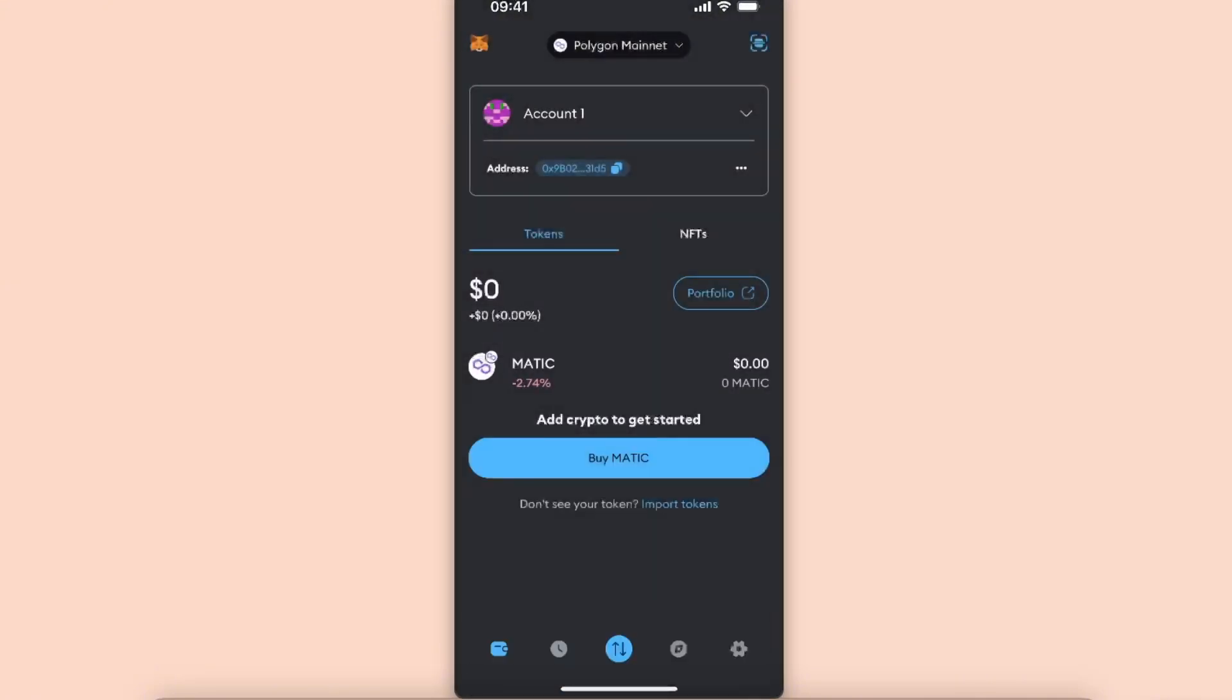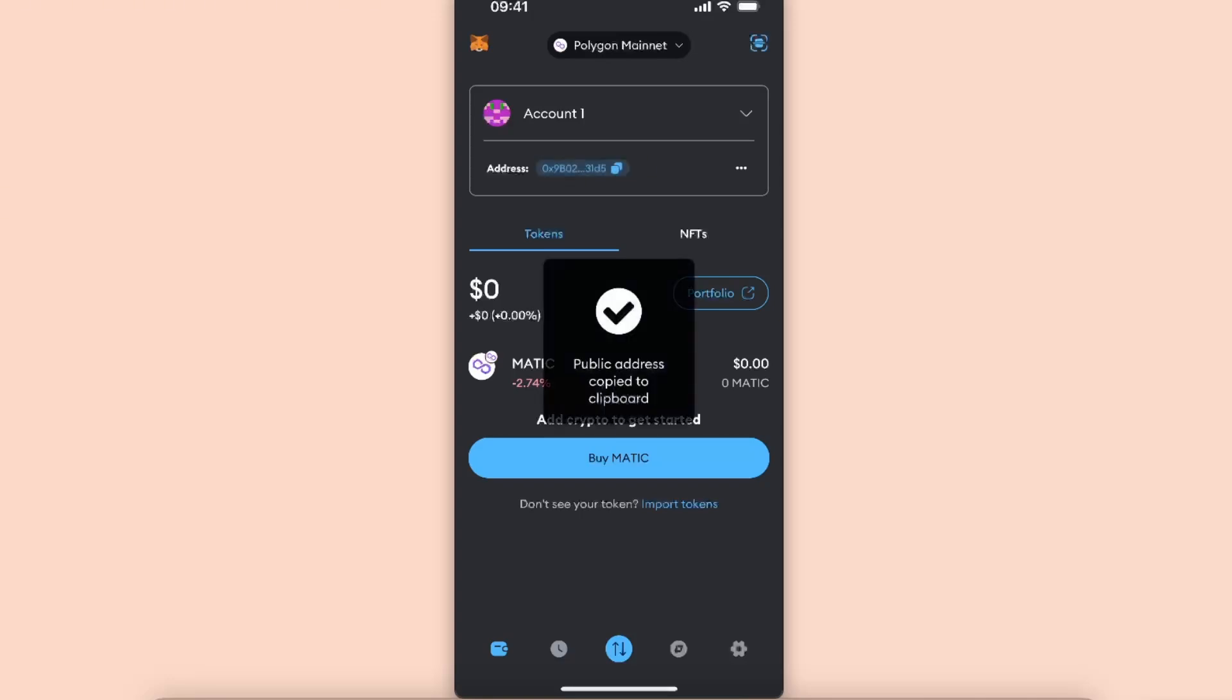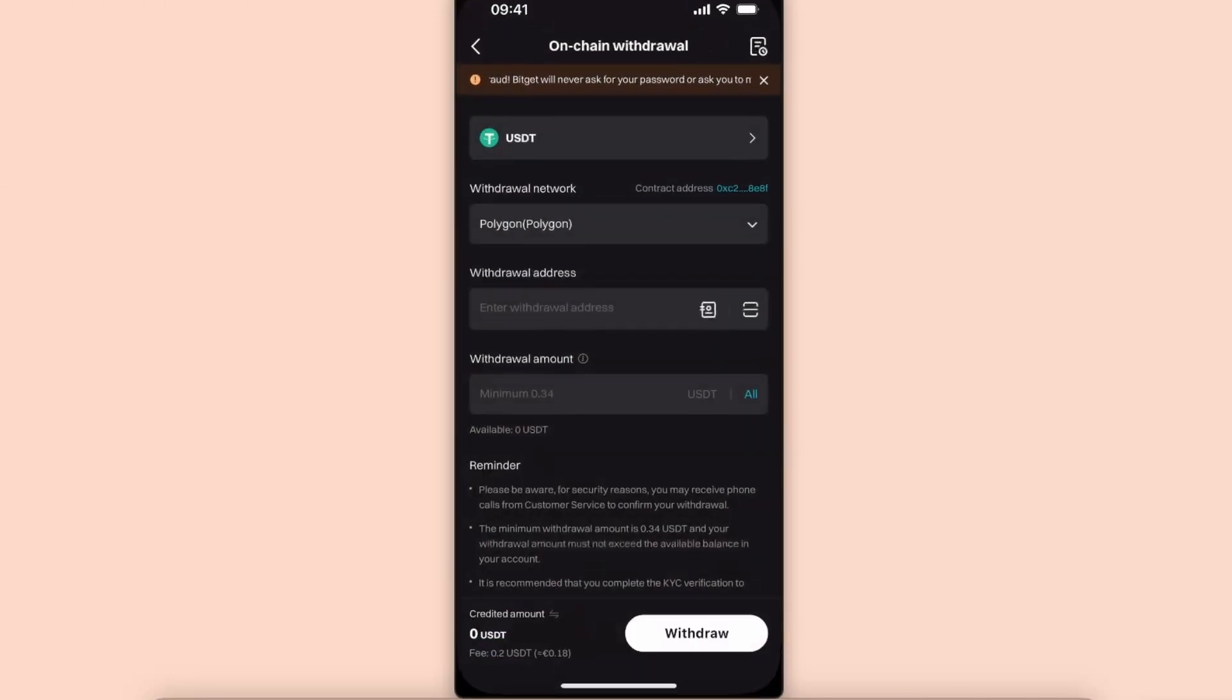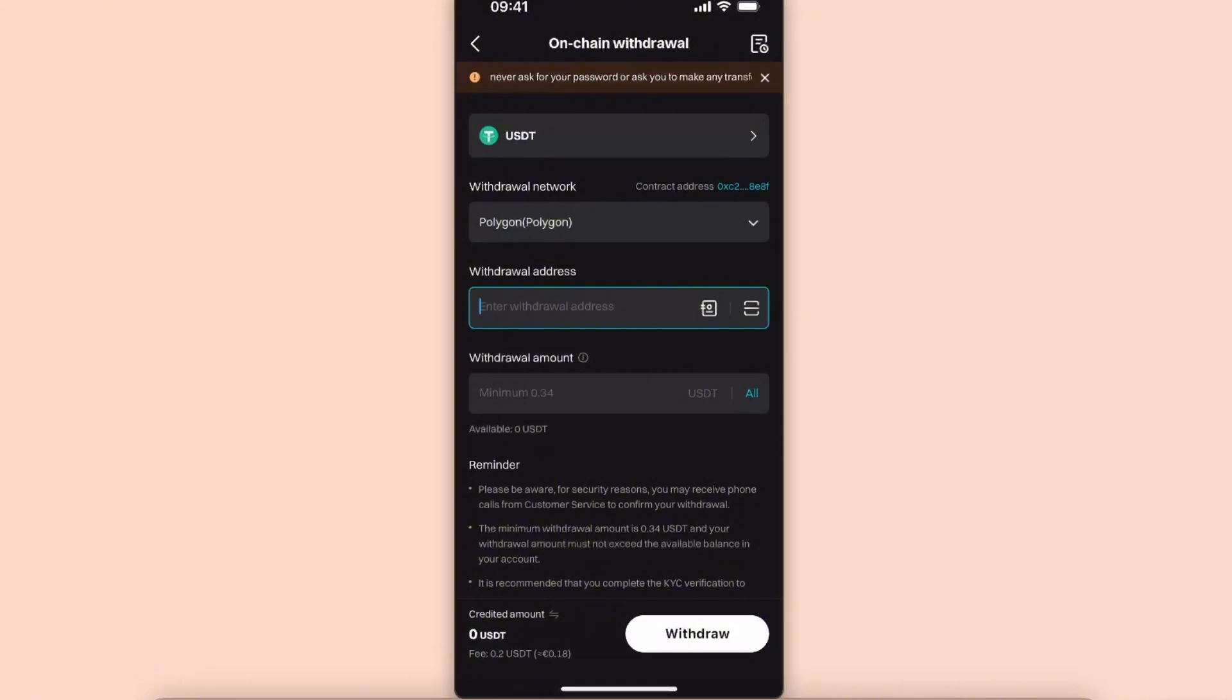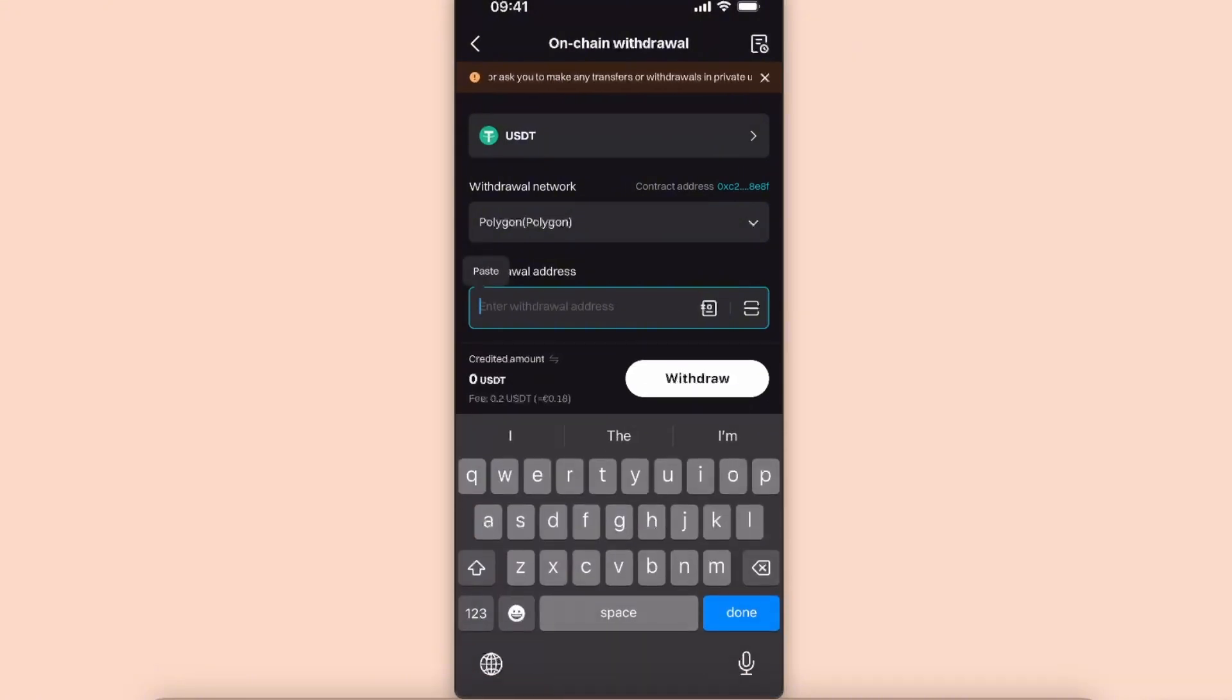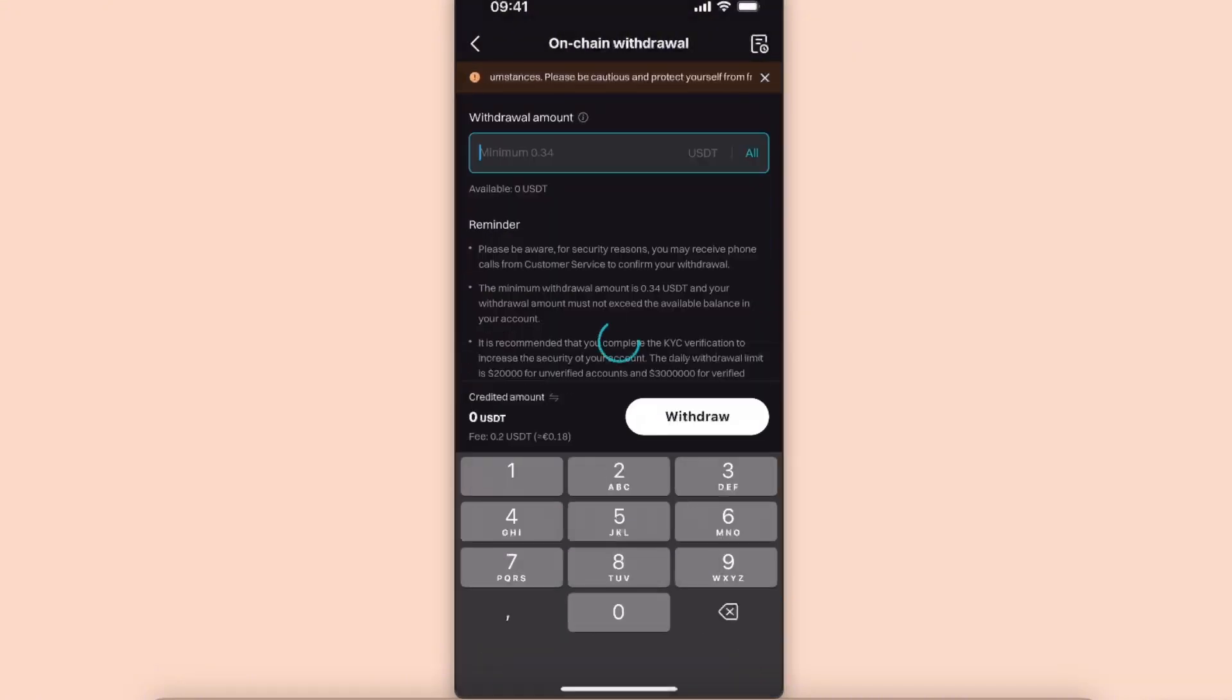After that, you're going to copy your address. Once your address was copied, you want to go back to your Bidget and paste the Polygon address here. Now you want to enter the withdrawal amount.